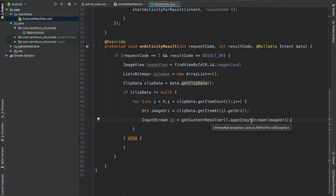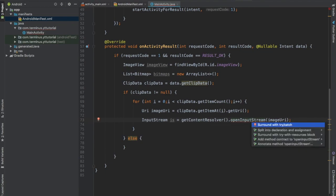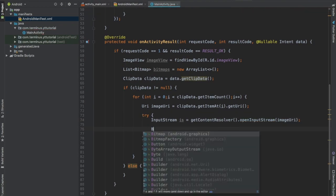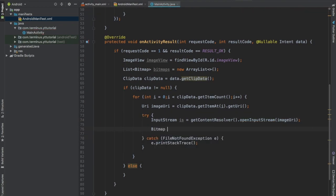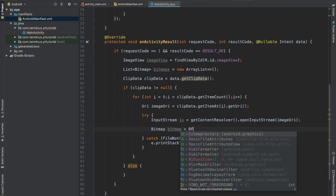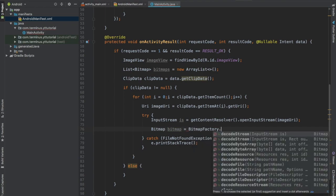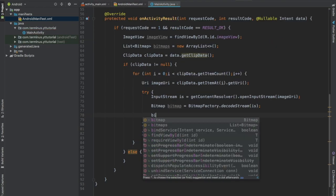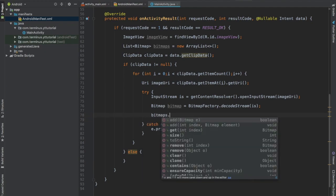This throws file not found exception, so press alt enter and surround it with try catch. Create an object of bitmap and decode the bitmap from this input stream. And now add this bitmap to our list of bitmaps.